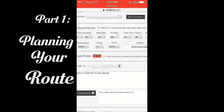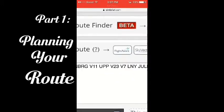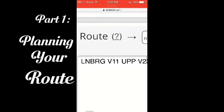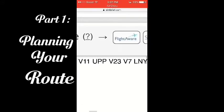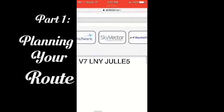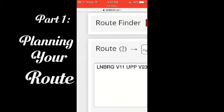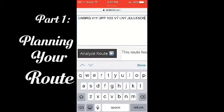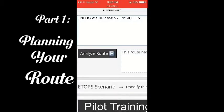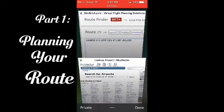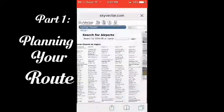This is our route. The first one is our departure. The second one is our transition. The last two are our transition and arrival. The departure is called SID, or Standard Instrument Departure. The arrival is called a STAR — Standard Terminal Arrival.